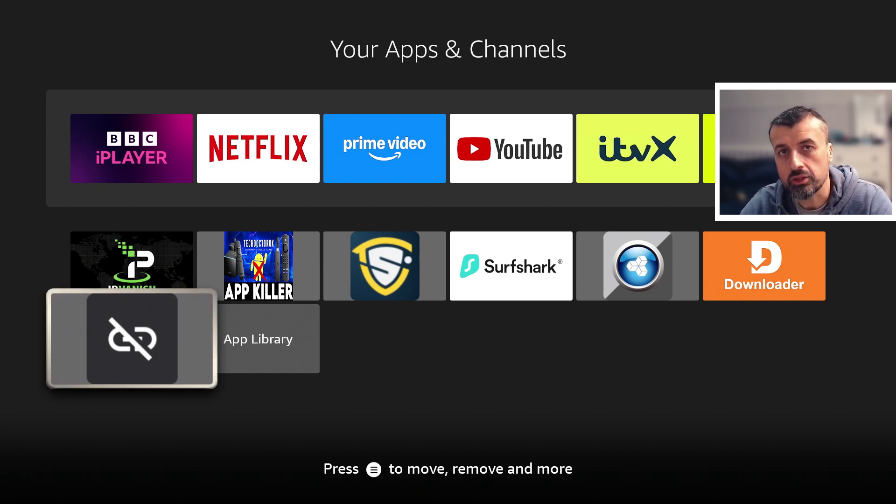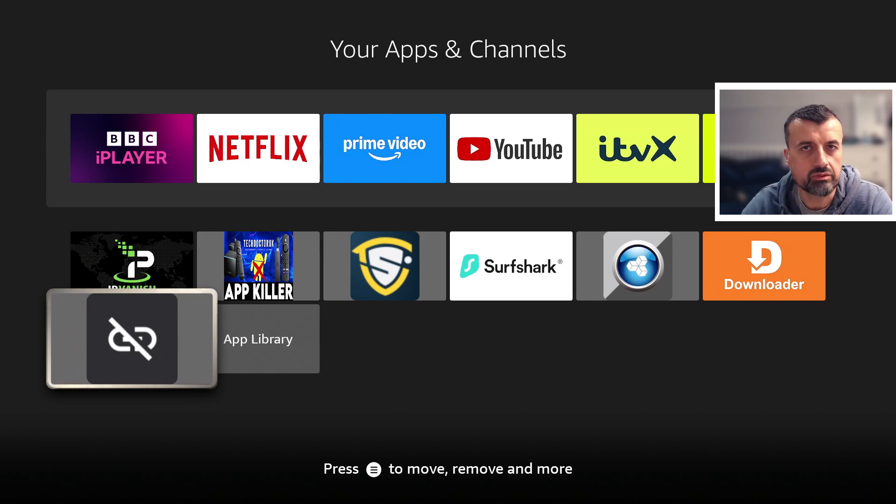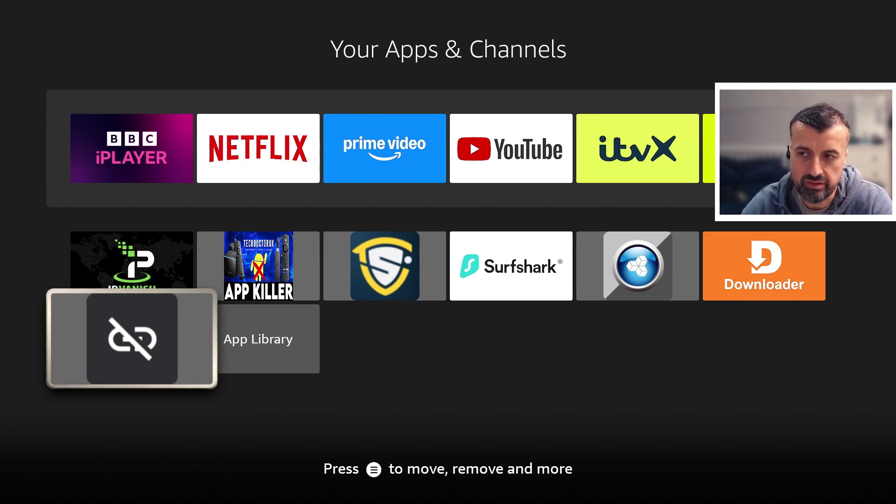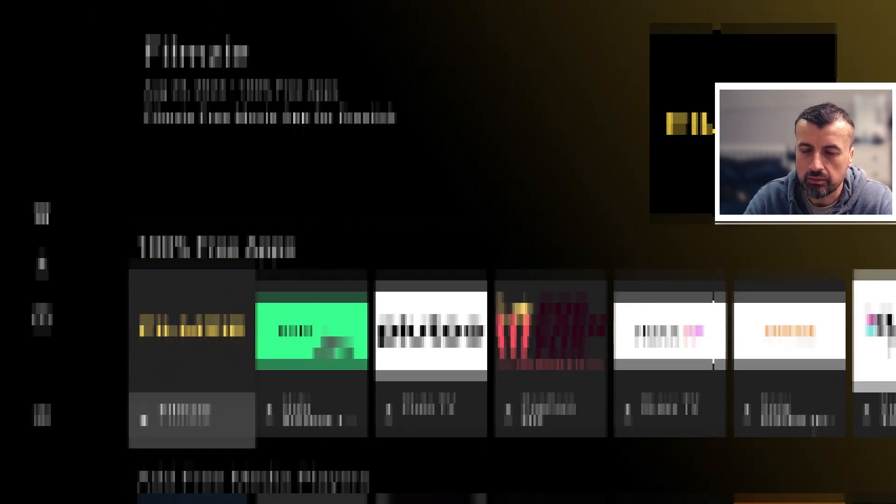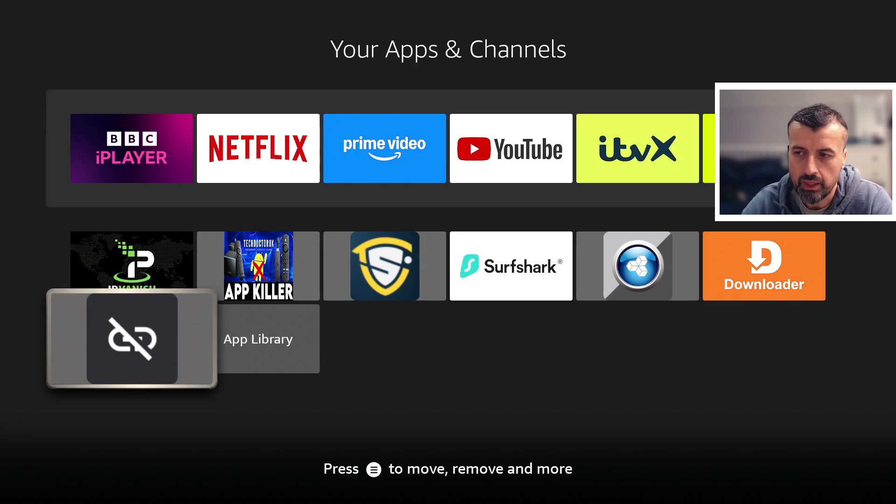If you didn't know, Unlinked is a file repository, file library type application where anybody can set up their own Unlinked store and share files, applications, utilities, and games with their friends and family.